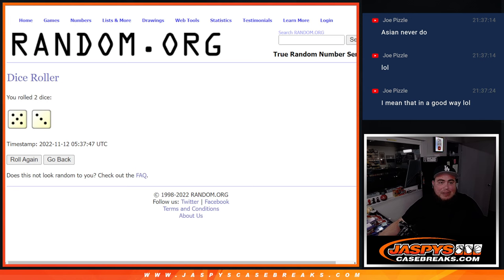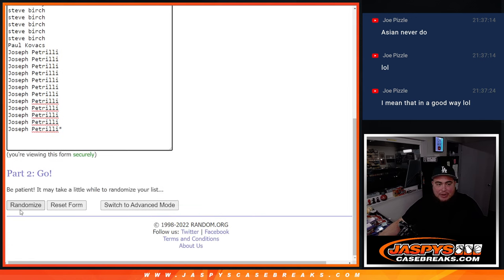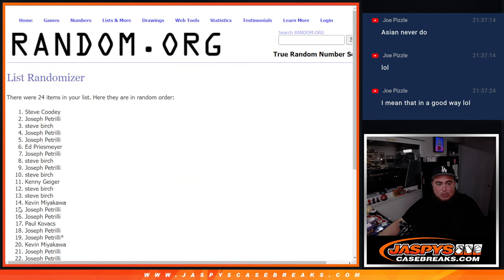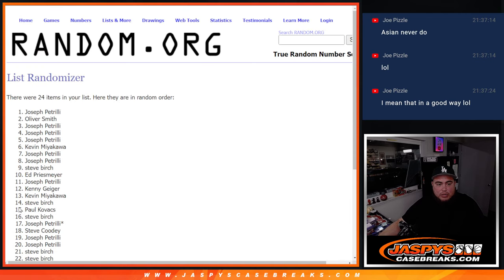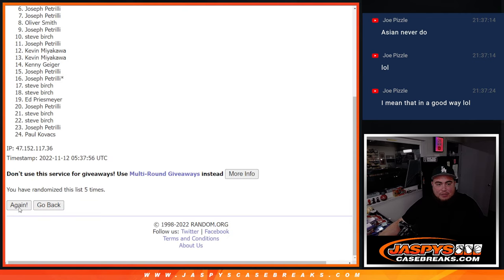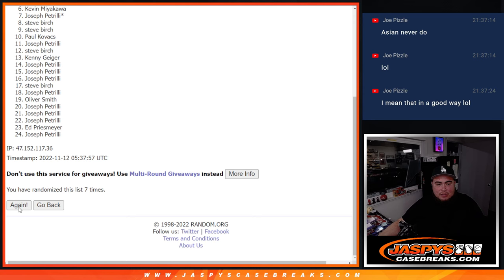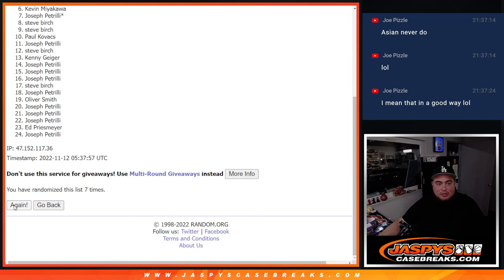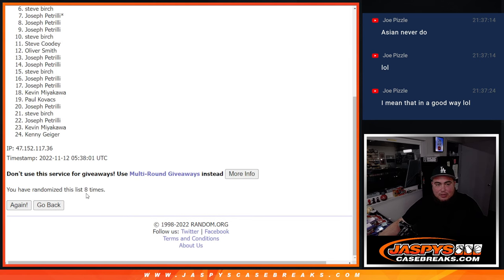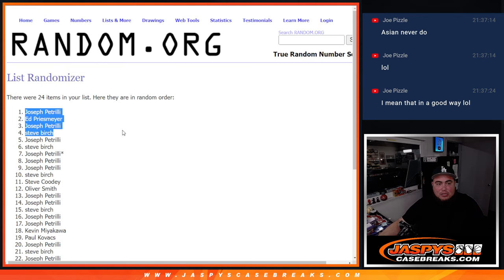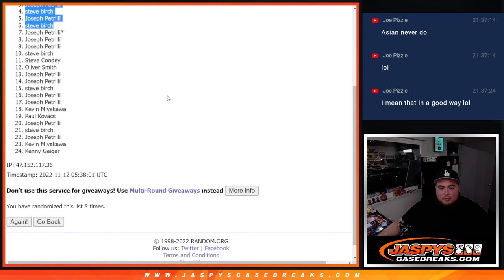Roll it. 5-3, 8 times. So remember, top 6 get free extra spots after 8 times. 1, 2, 3, 4, 5, 6, 7, was that 8? Yeah, 8 times. Boom. 8 times. Pizzle, Ed, Pizzle, Steve, Pizzle, Steve. There you go. So you got 50% right there, Joe Pizzle.